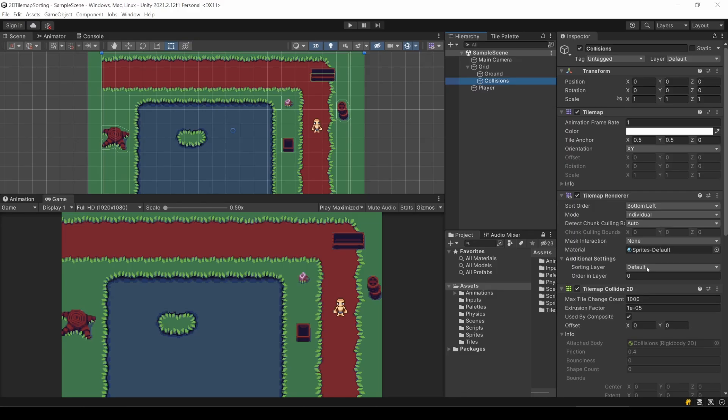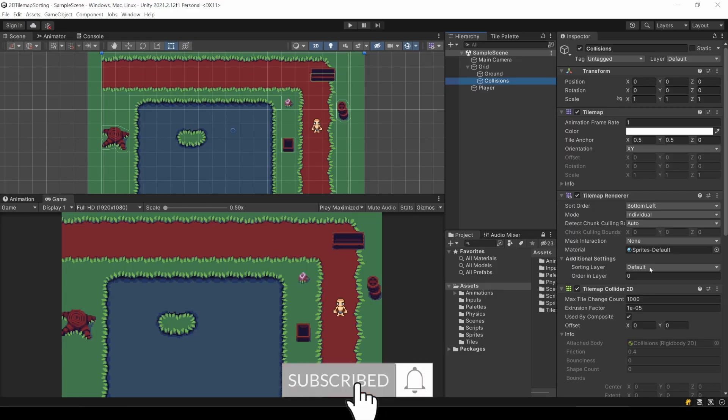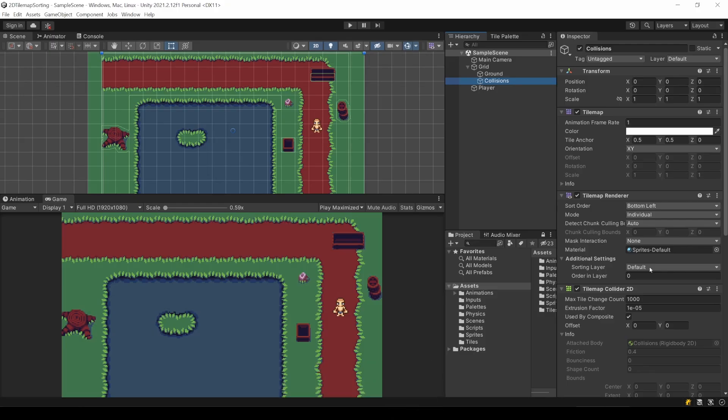Both also must be on the same sorting layer. I did not change this, but just in case you did, make sure they are at the same level. Only then we can apply the automatic sorting. Both could also have a value of 10 for example.